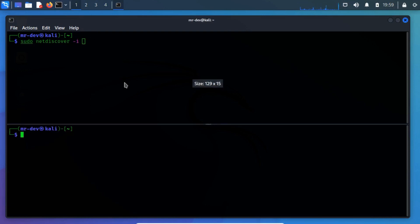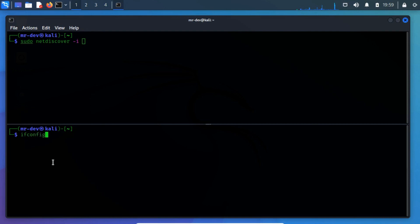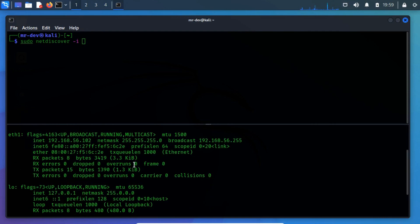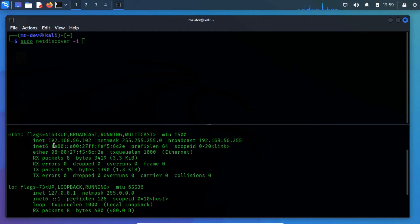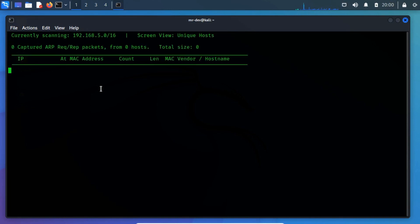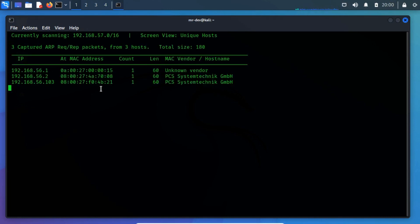If you don't know the interface name, then check it with the ifconfig command. The interface name is ETH1. From the scanning, we have discovered the target IP address is 192.168.56.103.